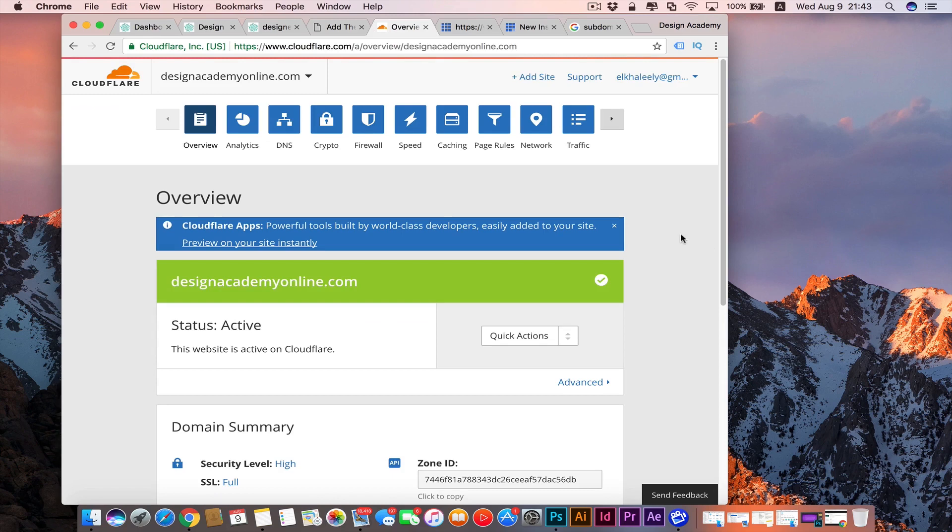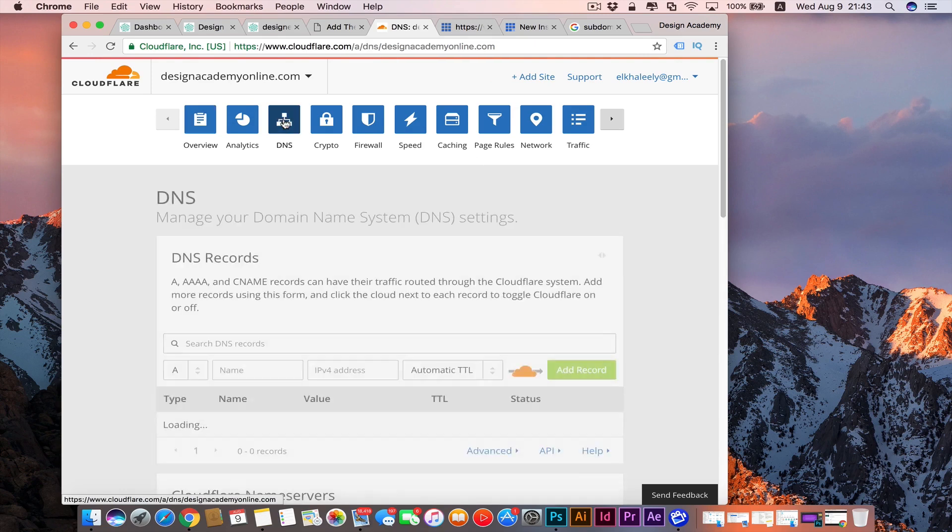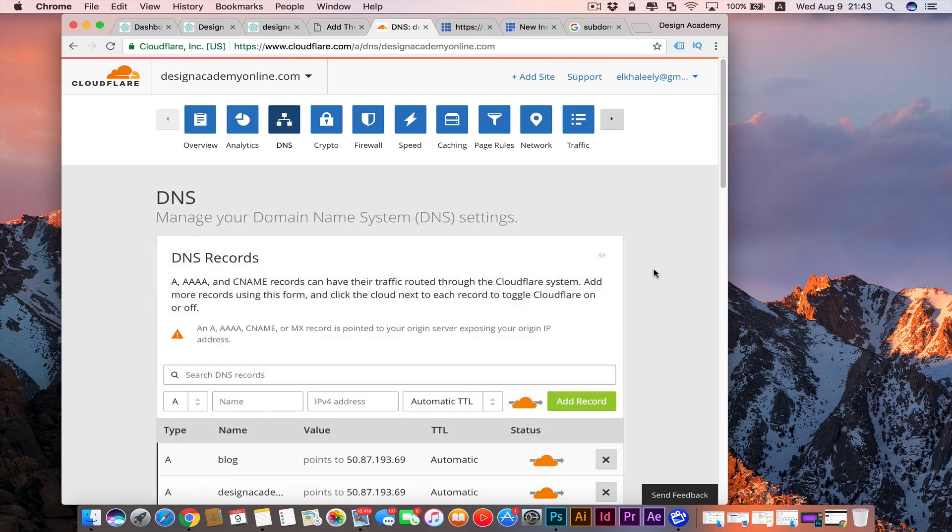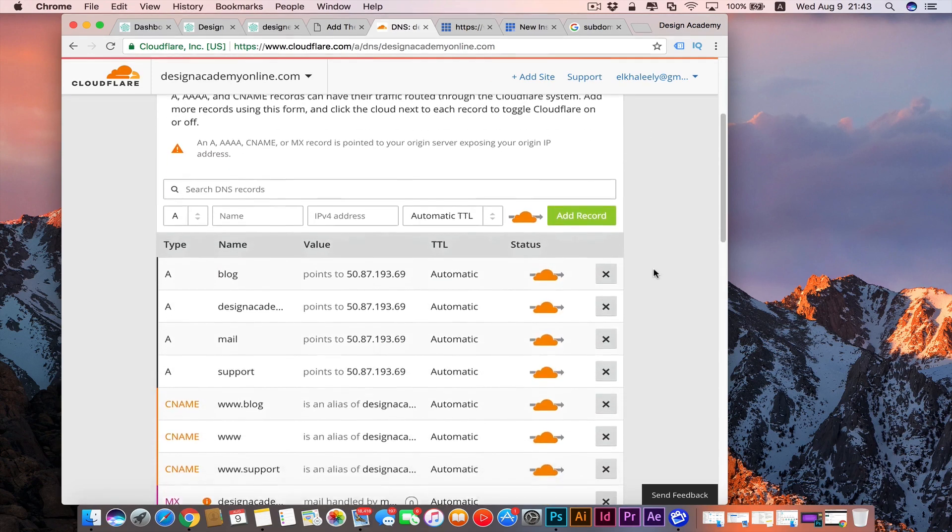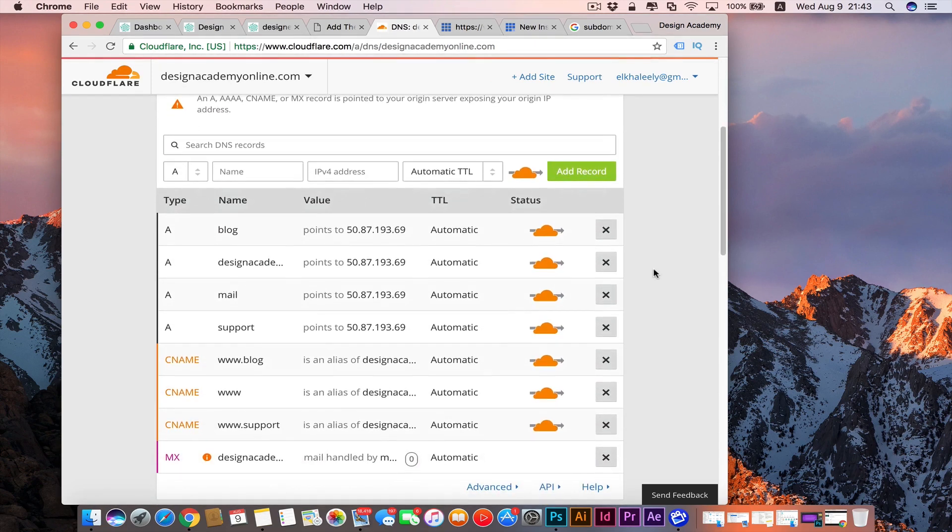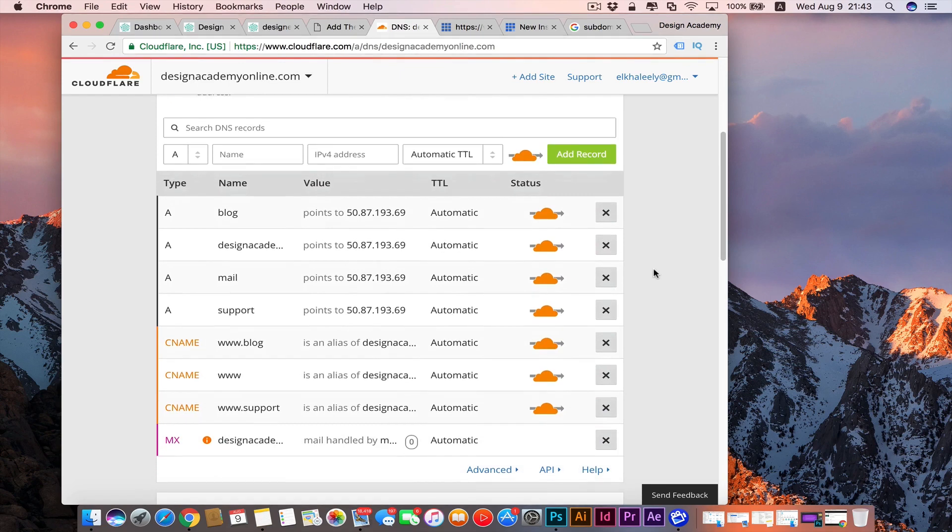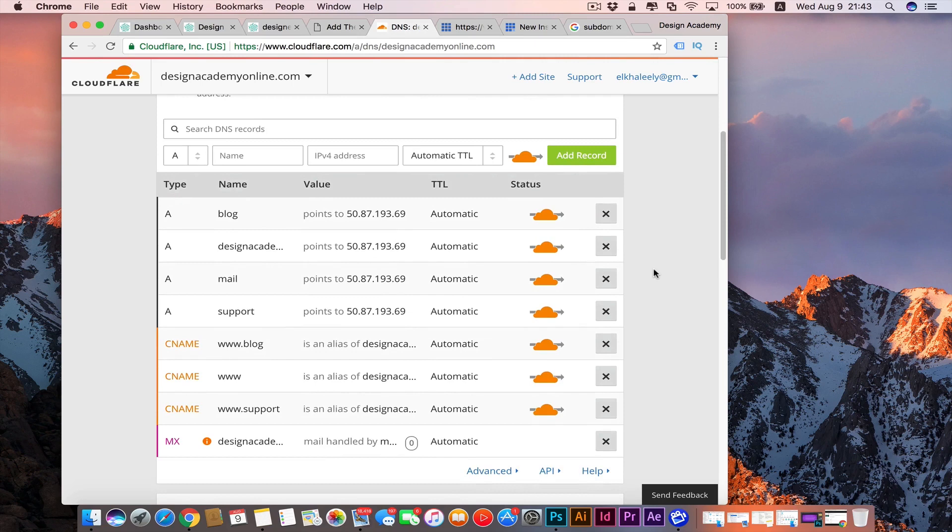So you're going to go to Cloudflare and choose your domain, for example this is our domain, and you're going to press on DNS. If you remember that screen from before when we hosted our website on Cloudflare, you can start adding new A record and CNAME for that new domain.